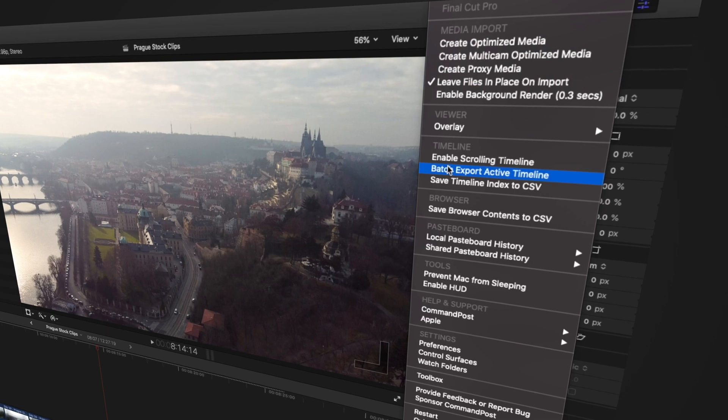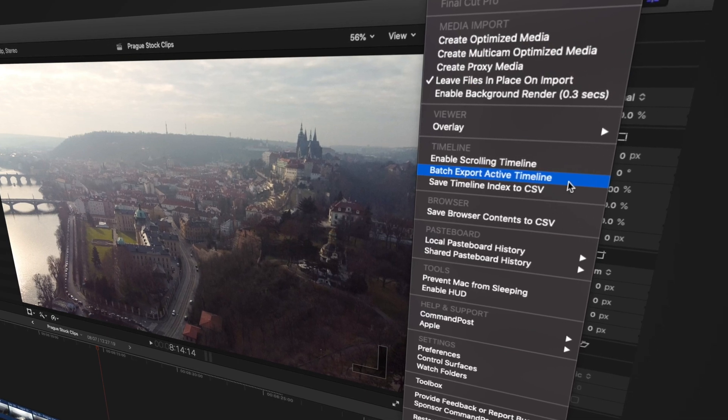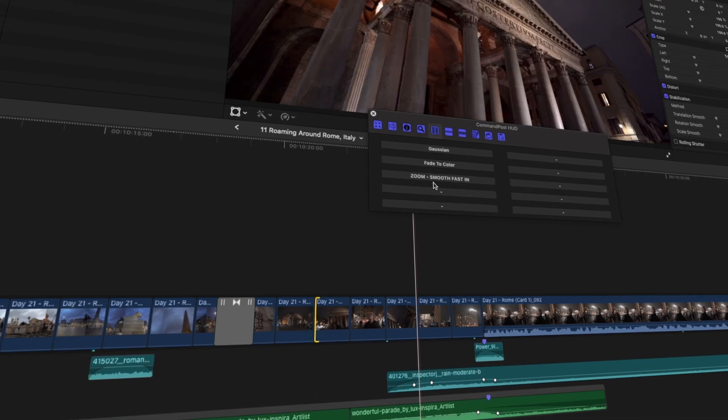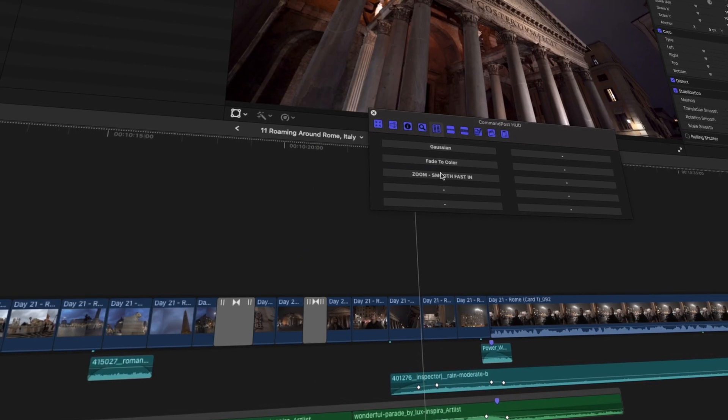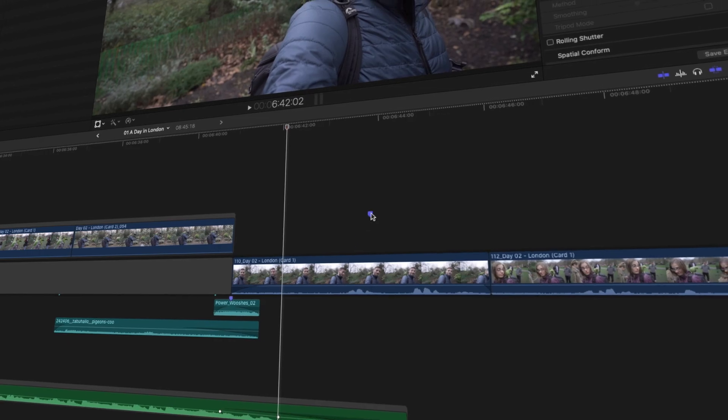Command Post is an incredible free tool that I think every Final Cut Pro editor needs because it helps you speed up your workflow and adds additional features and functions to Final Cut Pro. In this video, I'm going to tell you the eight reasons why I think you need Command Post in your life.